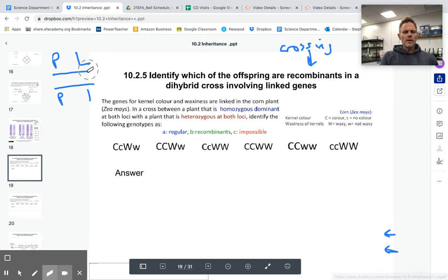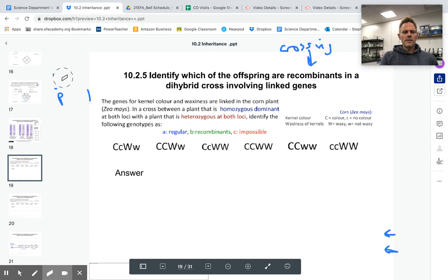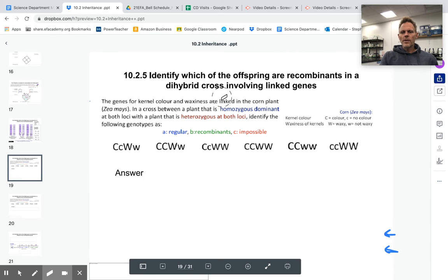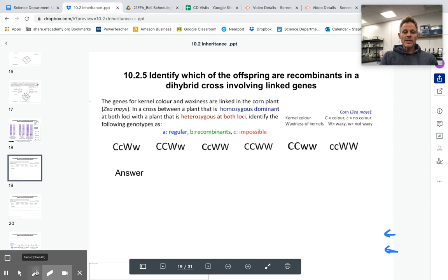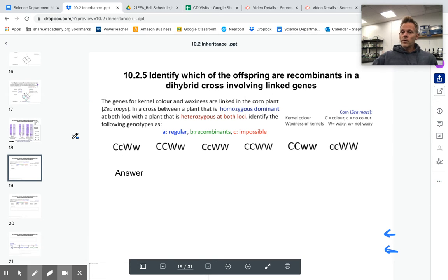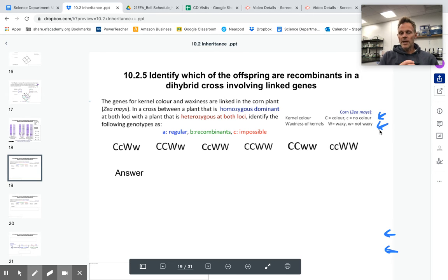In this example, we're looking at corn — whether the kernel, the little piece that you eat, has color or no color, and also if it's waxy or not waxy. As you can see on the right-hand side here, color is dominant. Big C equals color, little c equals no color, big W makes it waxy, and little w makes it not waxy.